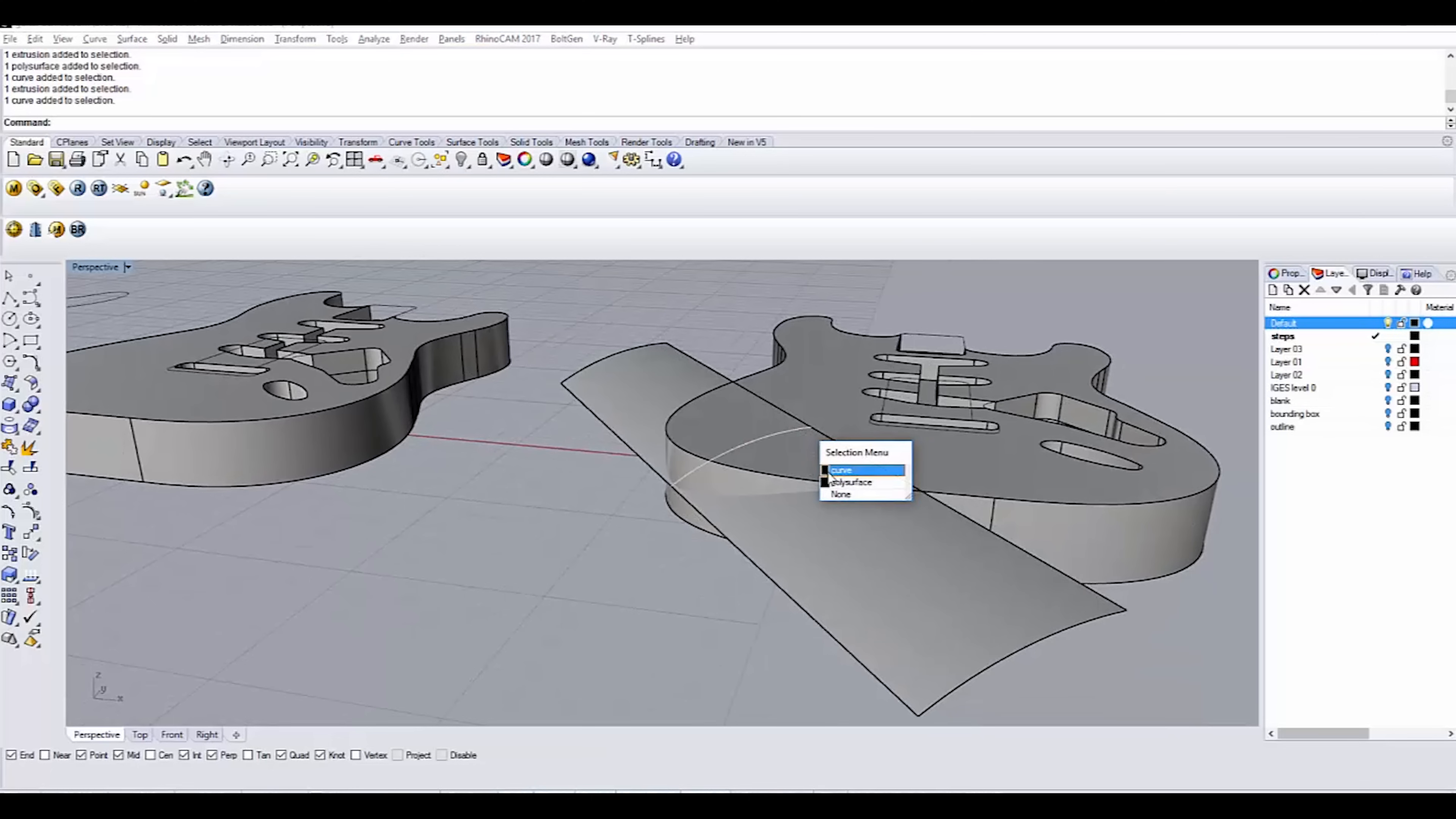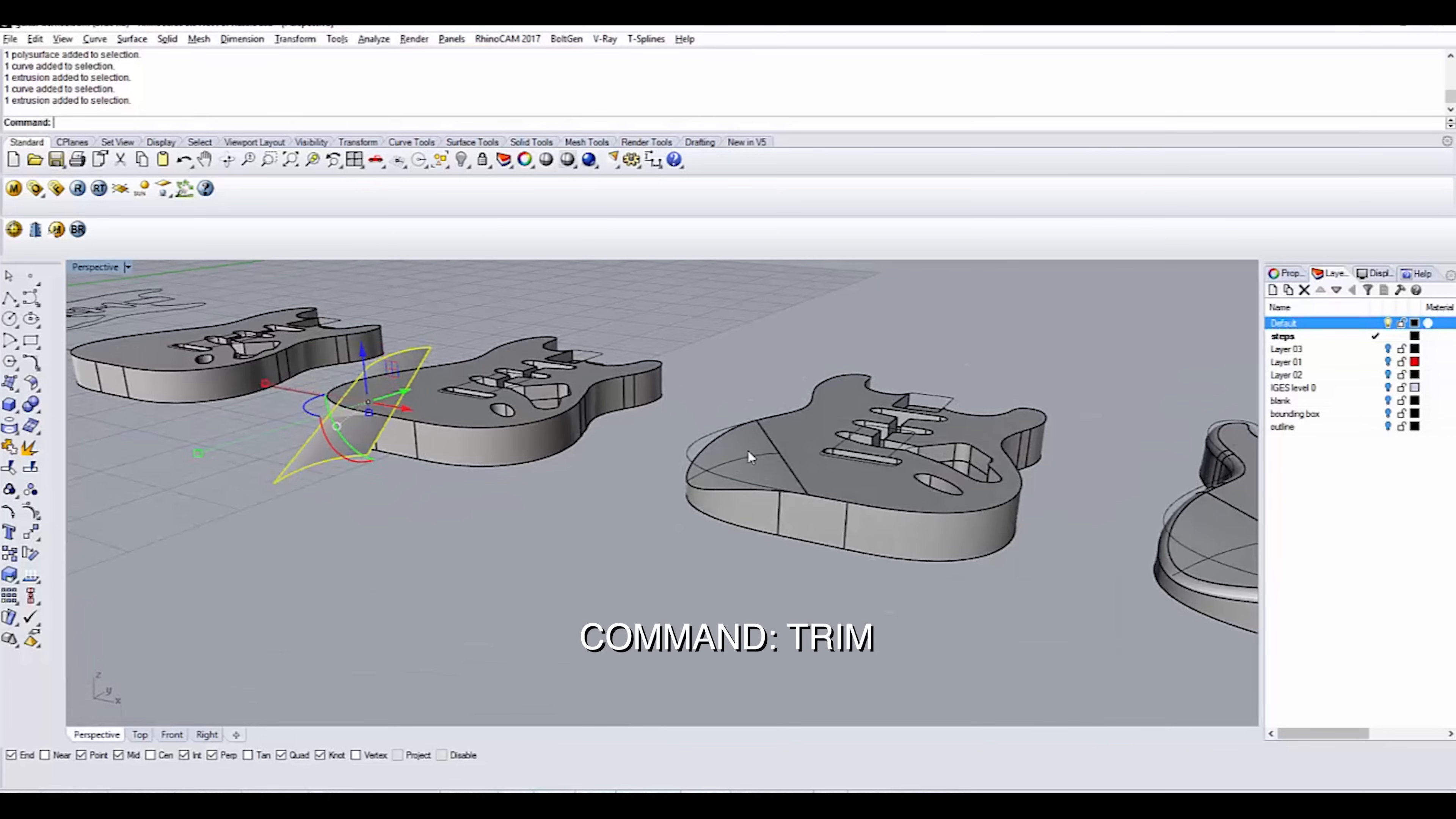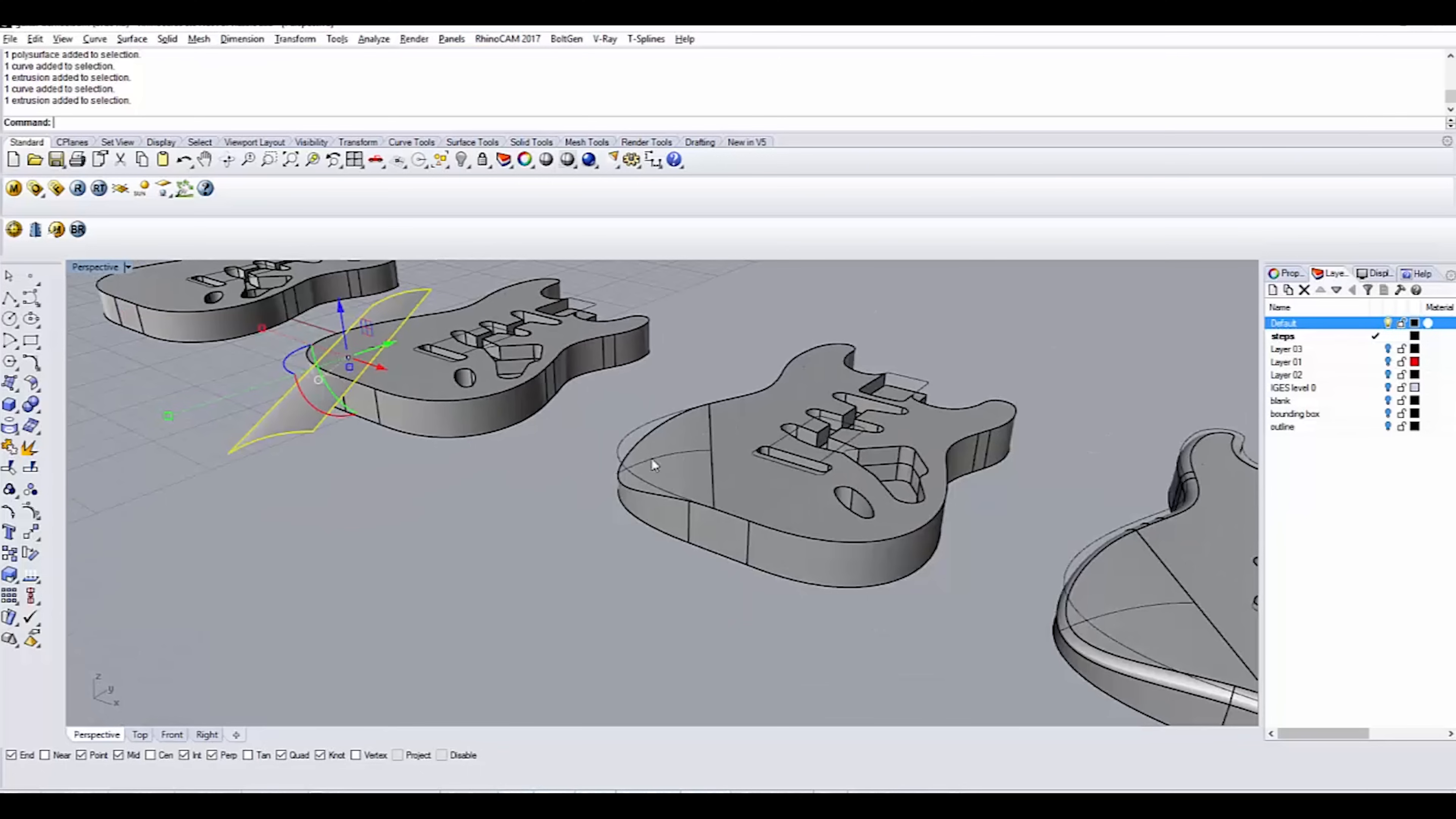and I've extruded it into a surface. I'm then using the trim command, which is similar in many ways to the boolean difference command. I'm using the trim command to trim away this upper area of the guitar. Now we have that contour.